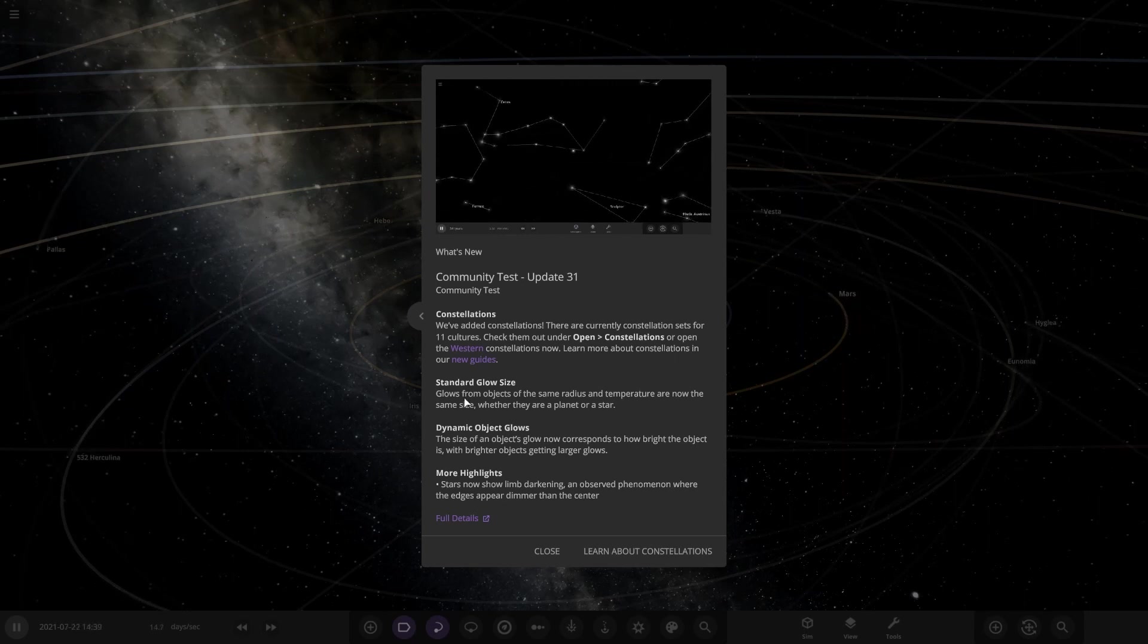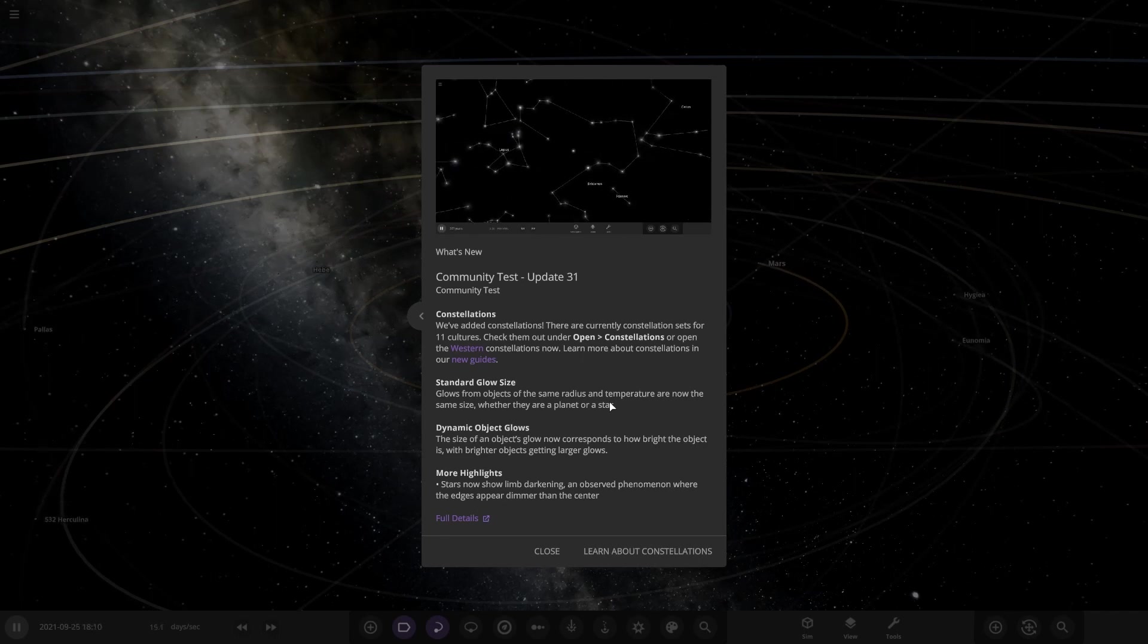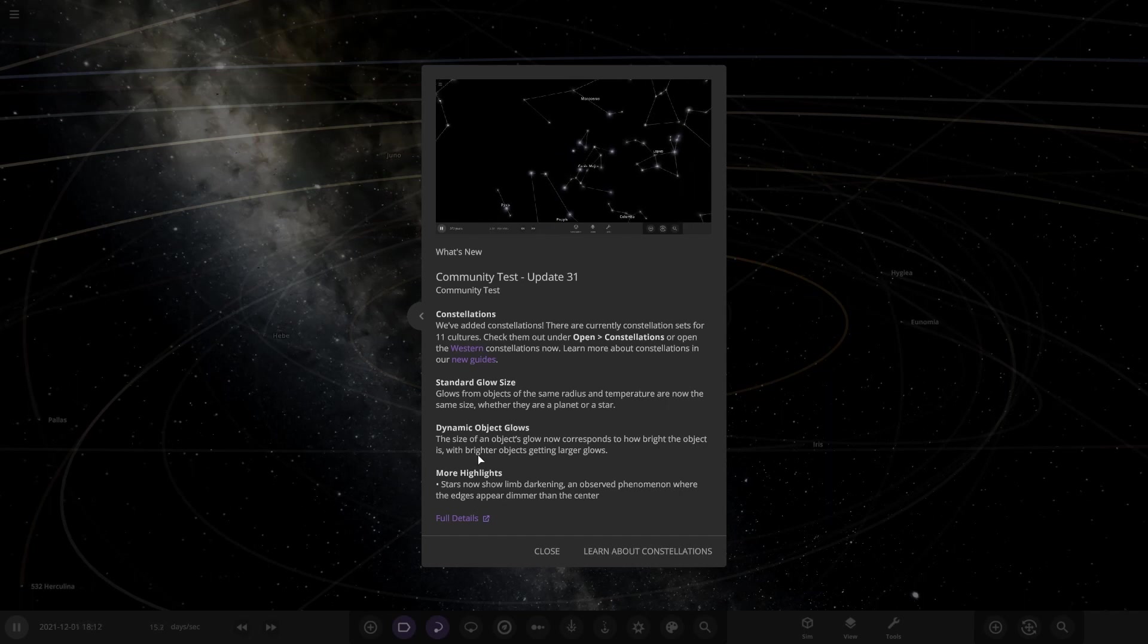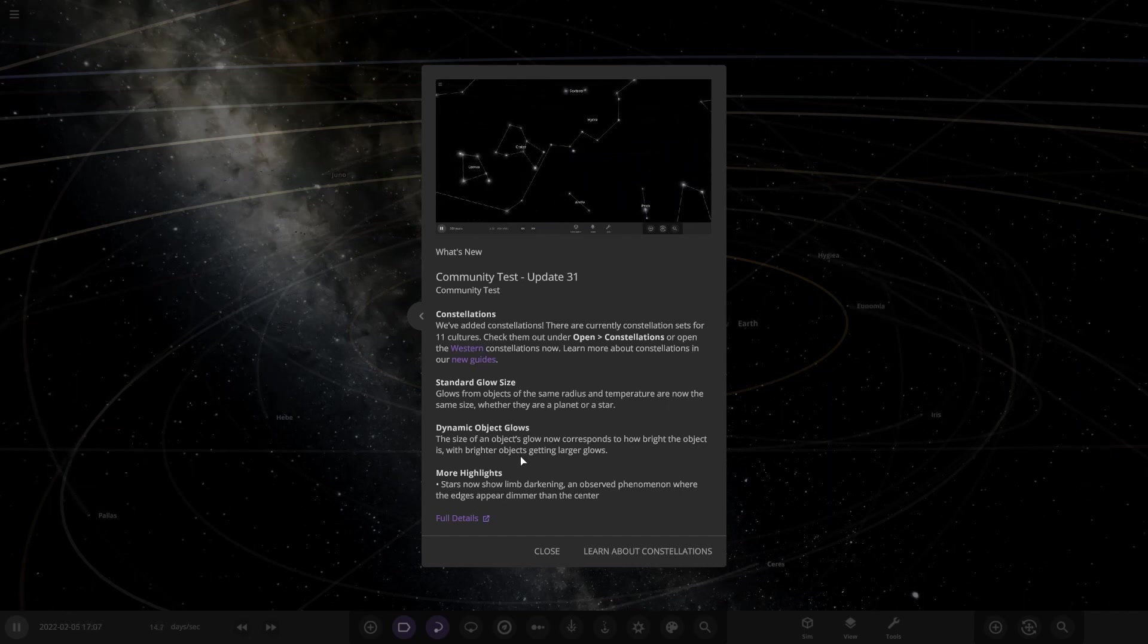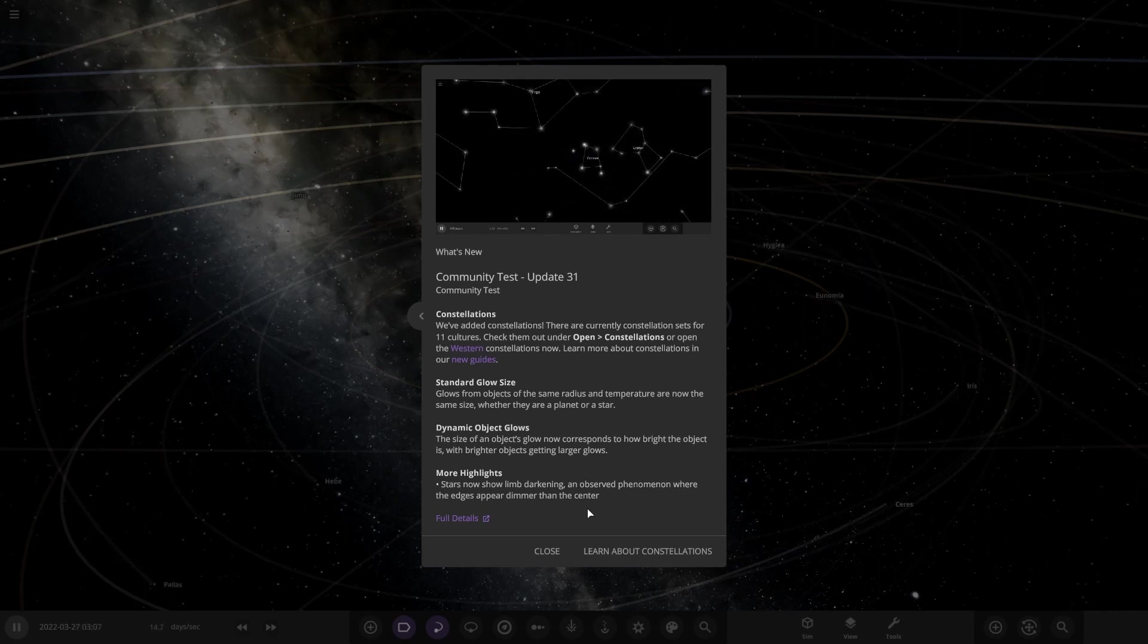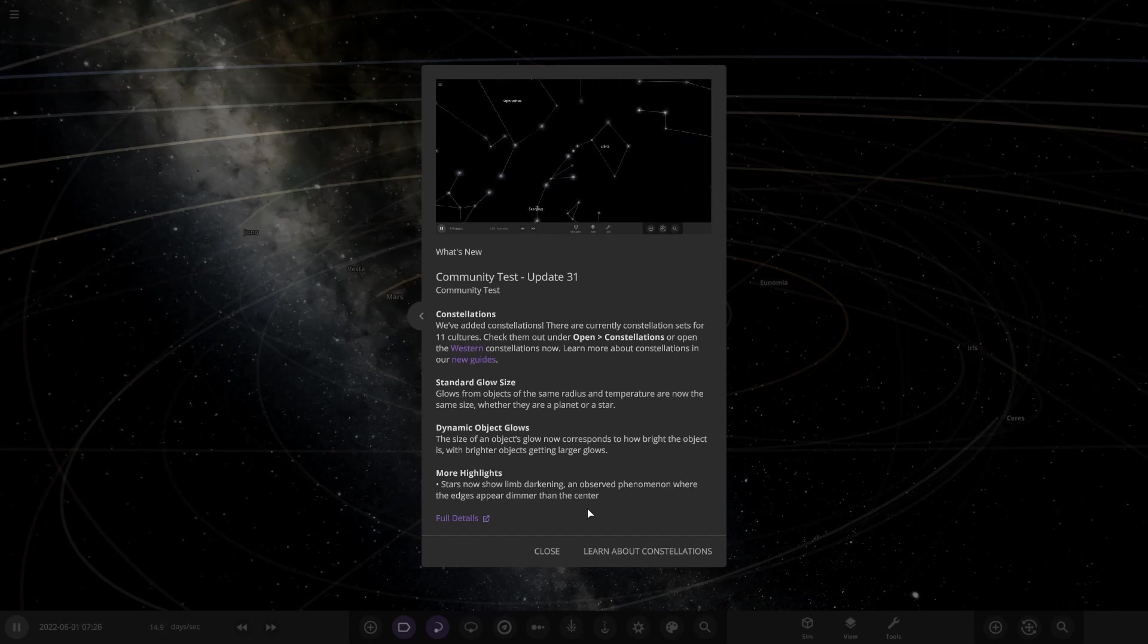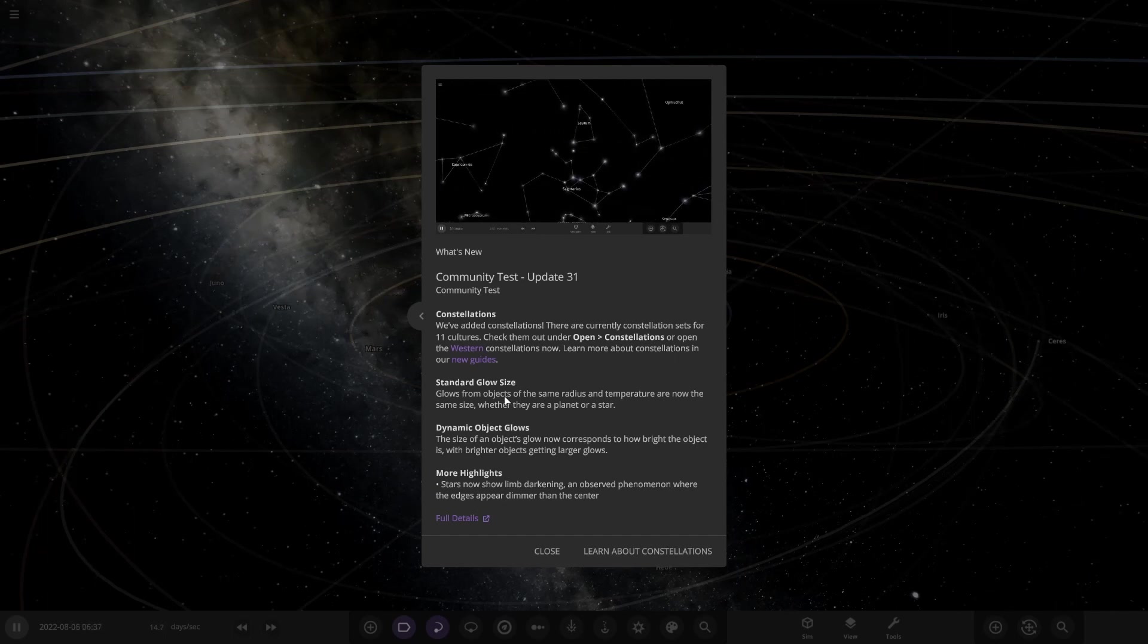Check them out under open constellations or open the western constellations now. Learn more about in our new guides. Standard glow size. Glows on objects of the same radius and temperature are now the same size whether they are a planet or a star. Dynamic object glows. The size of an object's glow now corresponds to how bright the object is, with brighter objects getting larger glows. More highlights. Stars now show limb darkening observed from non-none, where the edge appears dimmer than the center.